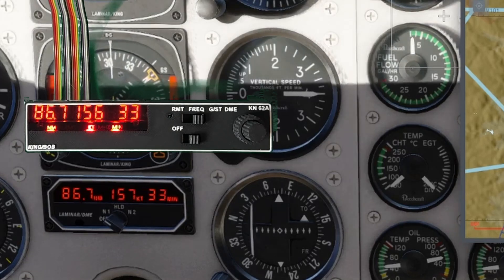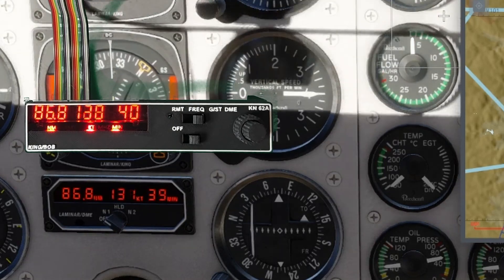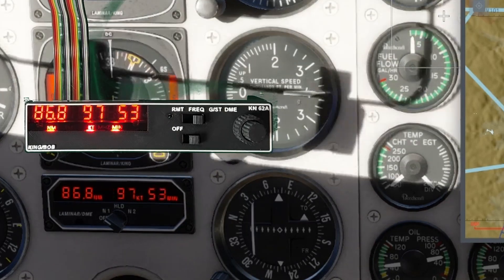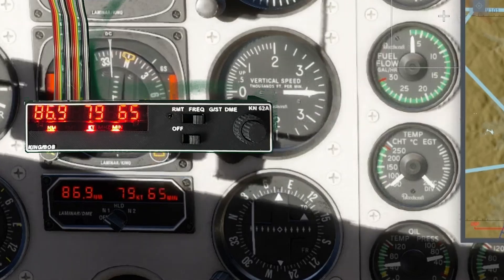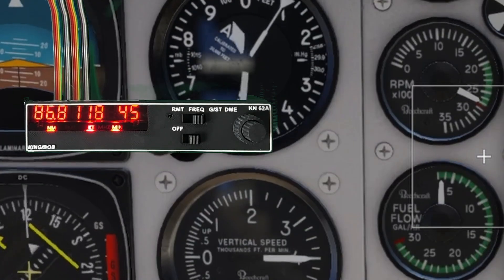Today I'm going to show you how you can make a DME so that you can tell exactly how far from the station you are as you're plummeting towards the ground.